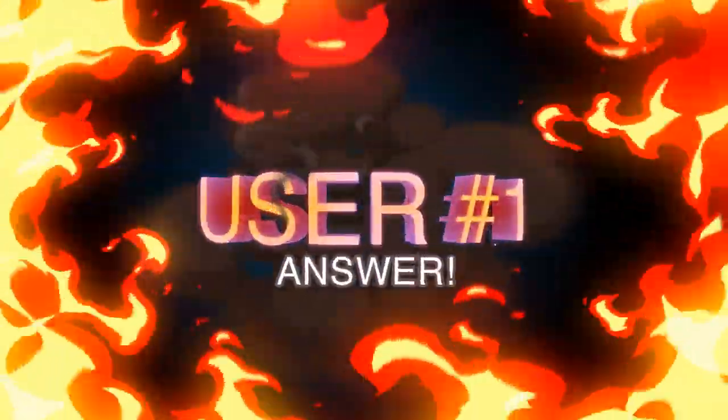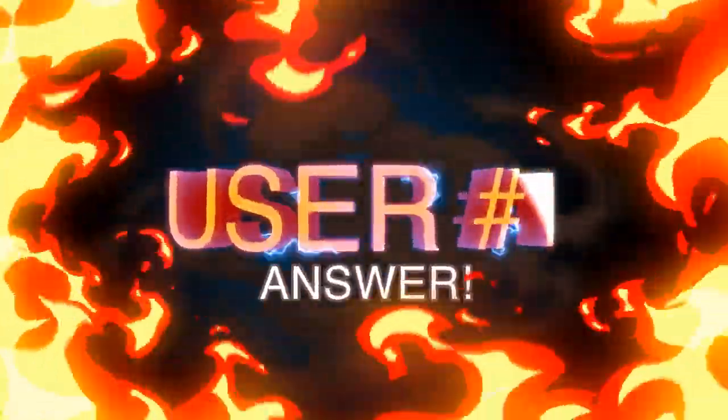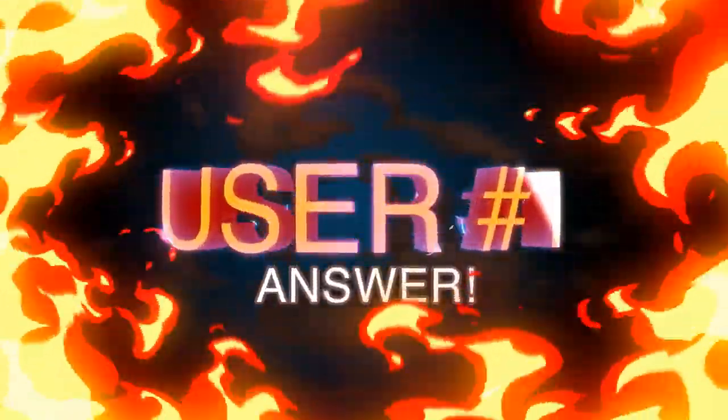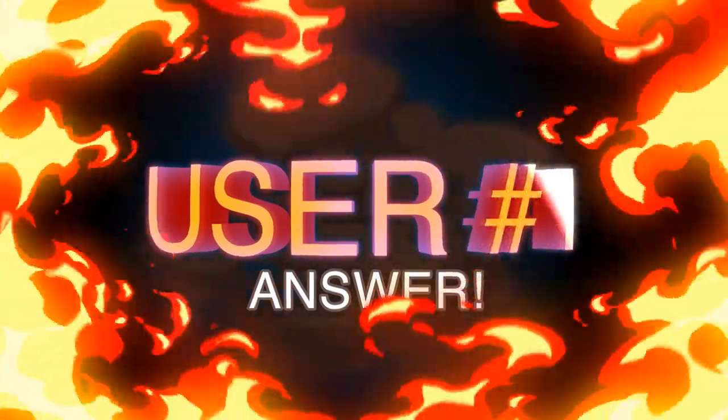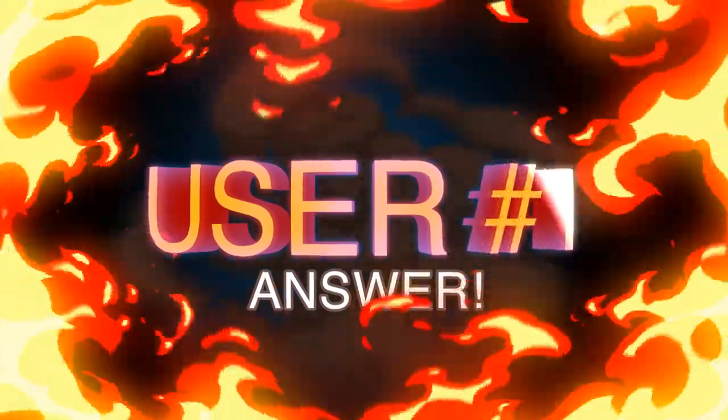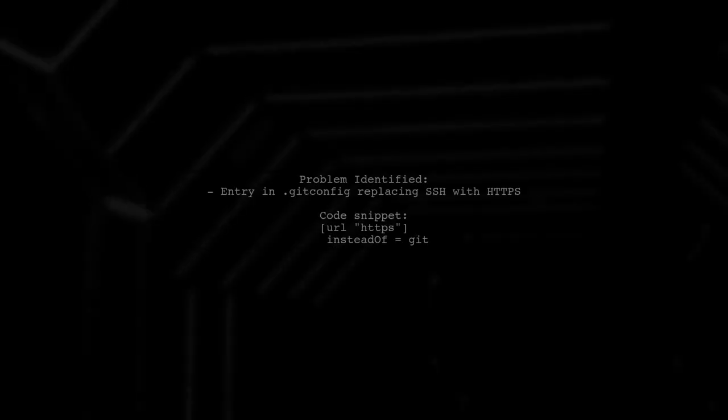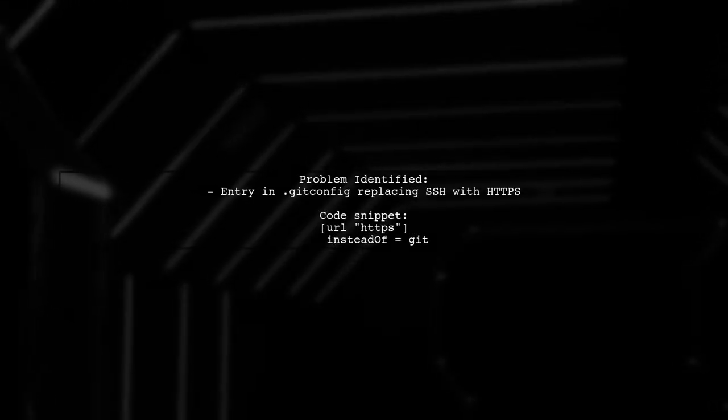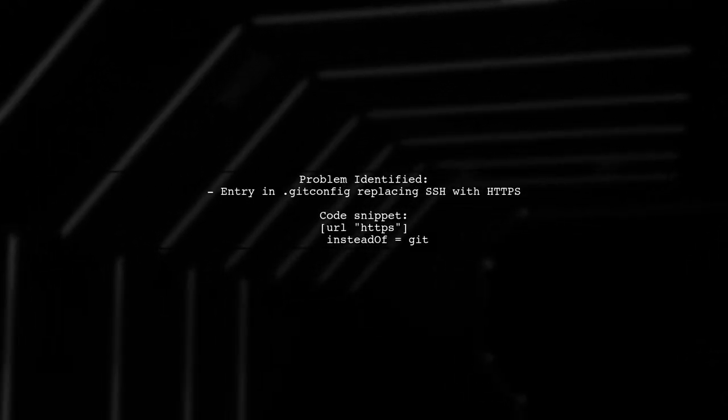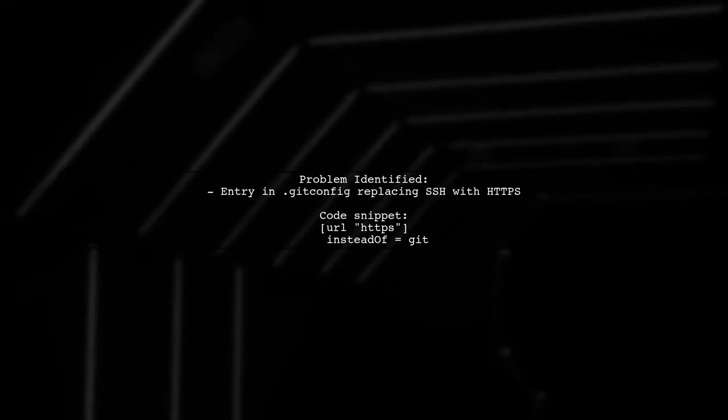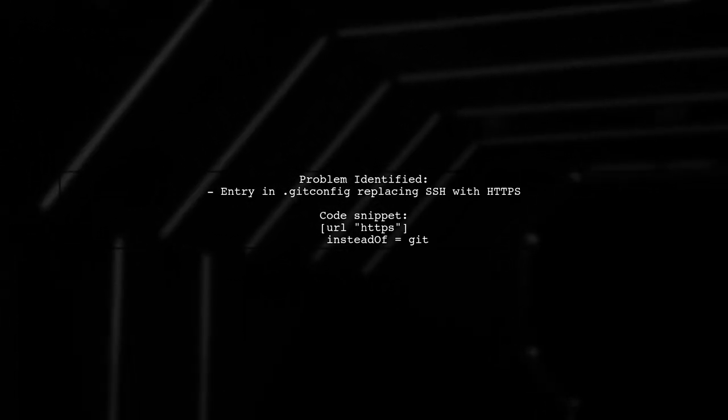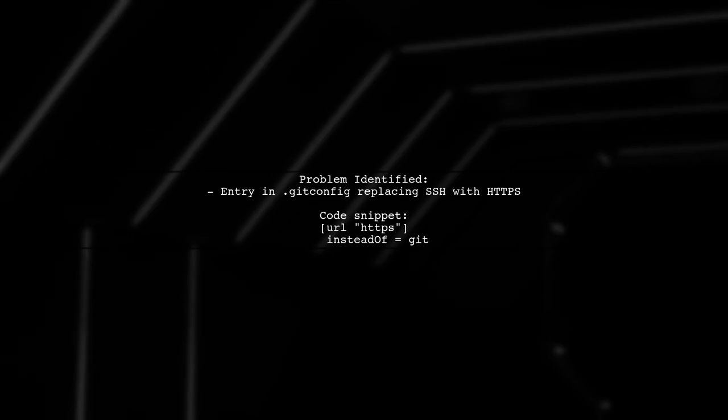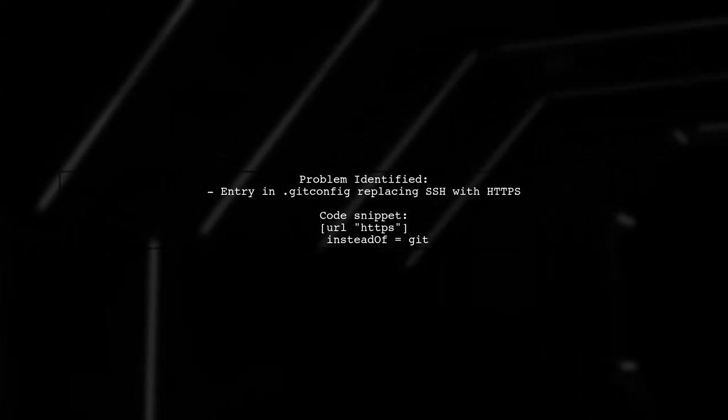Let's now look at a user-suggested answer. The issue was caused by a configuration in the .gitconfig file that replaced SSH with HTTPS. This entry was likely added accidentally.